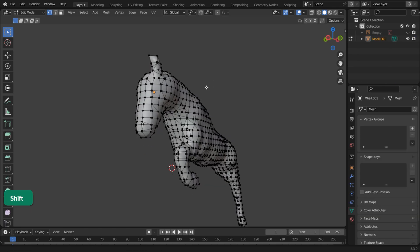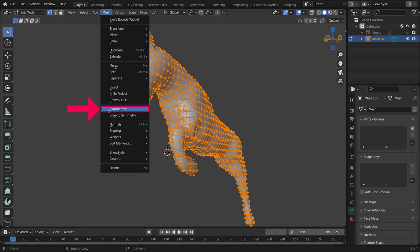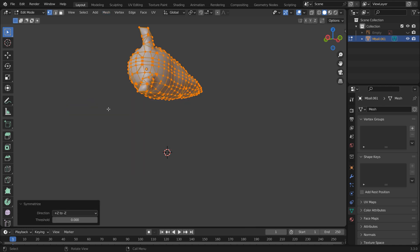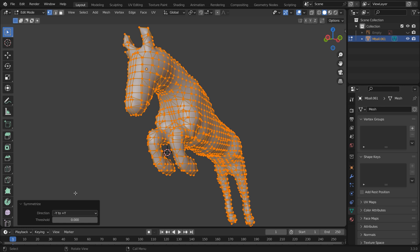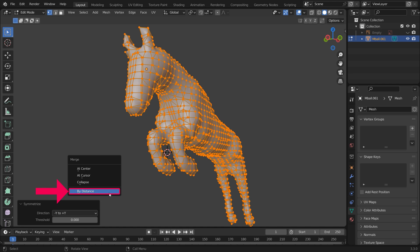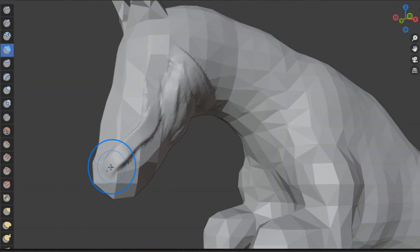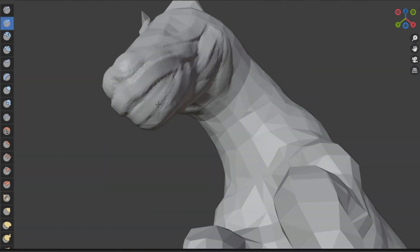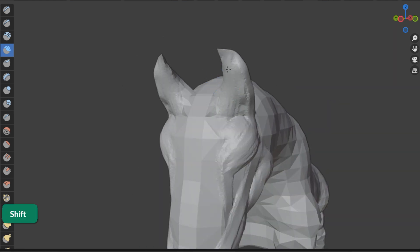In Edit Mode, select all and go to Mesh Symmetrize. You may have to switch the Symmetrize direction. Then press M and choose By Distance so you can clean up overlapping vertices by reducing the Merge Distance. Now you have a symmetrical base mesh that you can sculpt on.